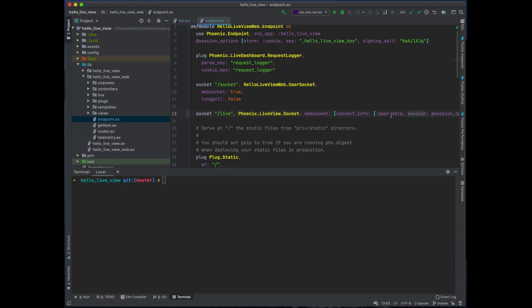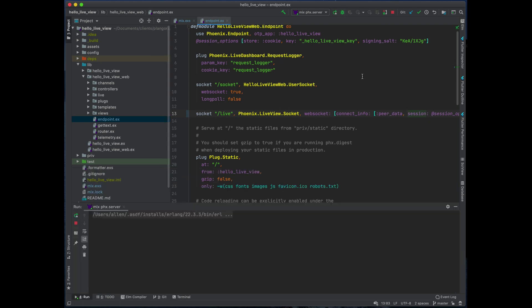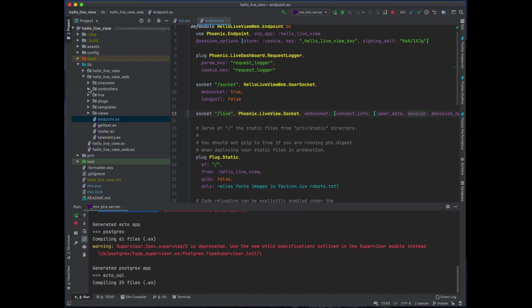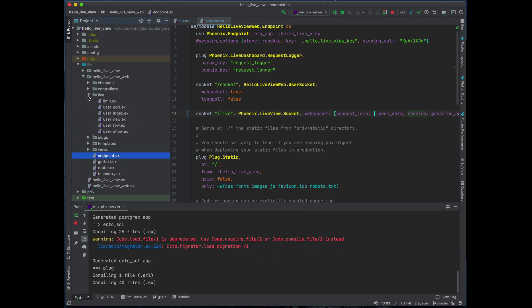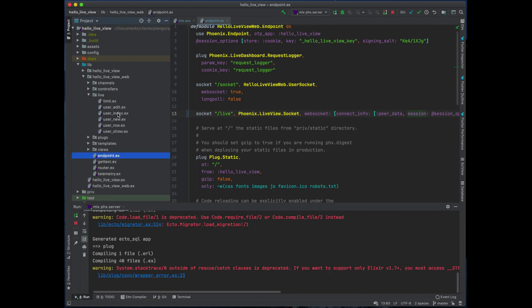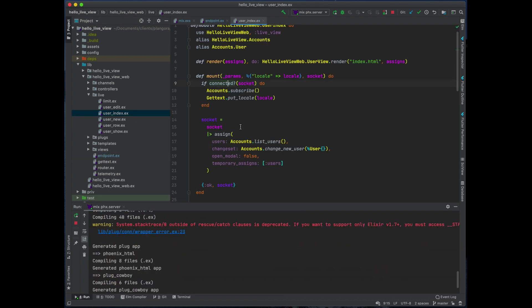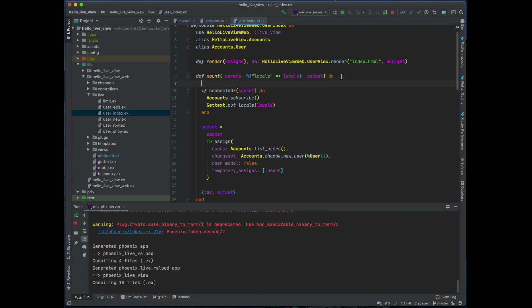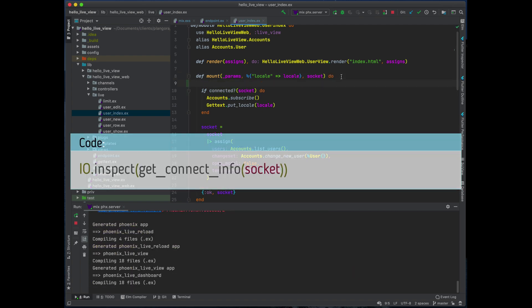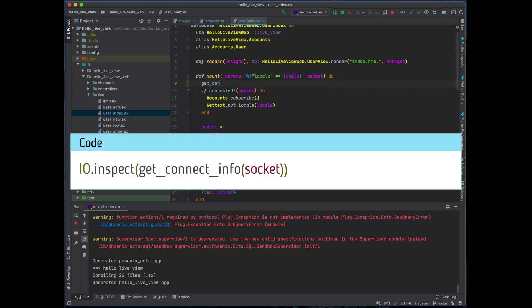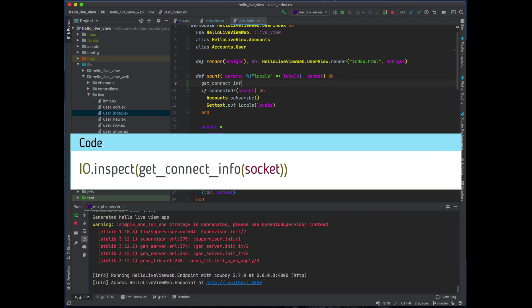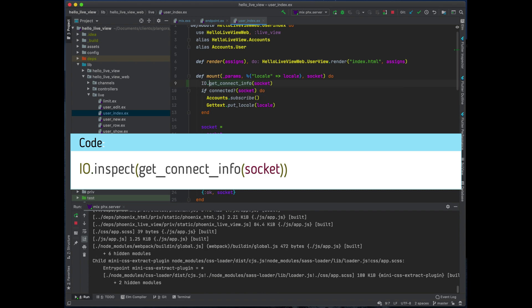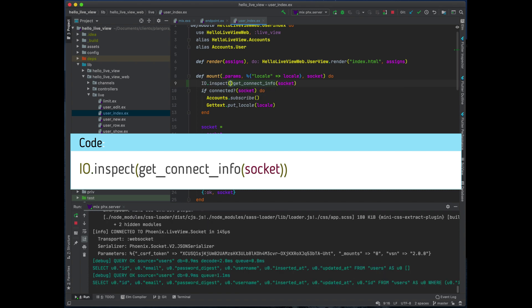And then of course from here we can grab that data I'm going to show you. So once you run the server. And then what I'm going to do is I'm going to open up the user index. And within here, there's a function called get connect info. You pass on the socket and I'm just going to inspect it just so you can take a look to see what comes in.